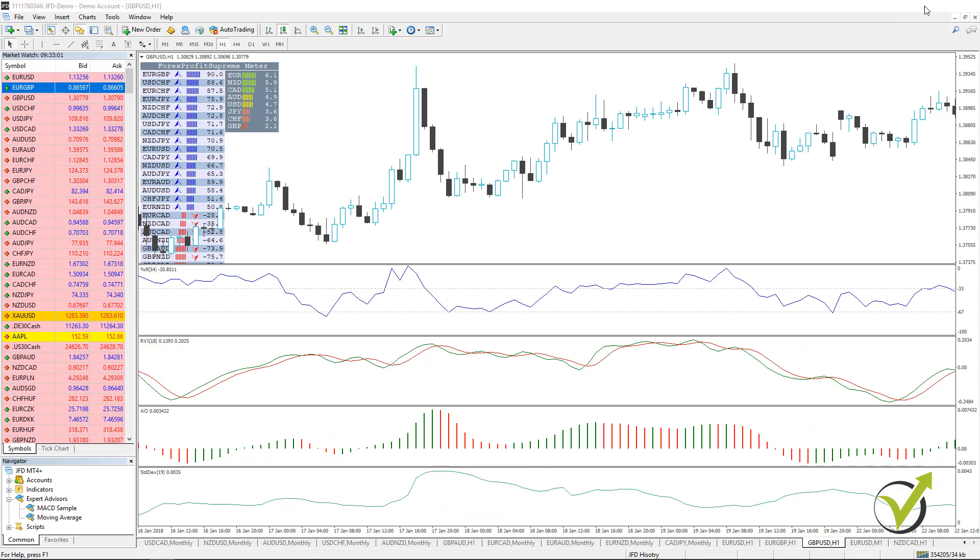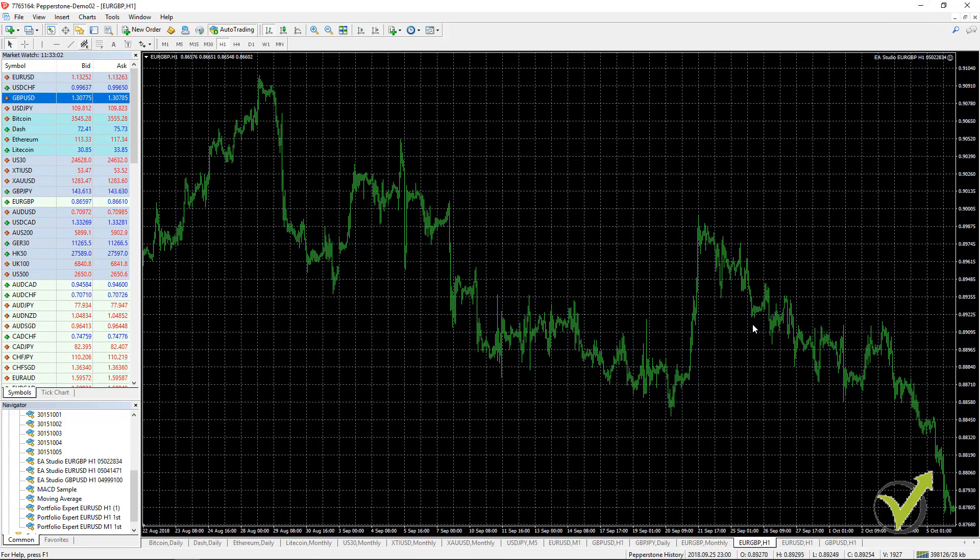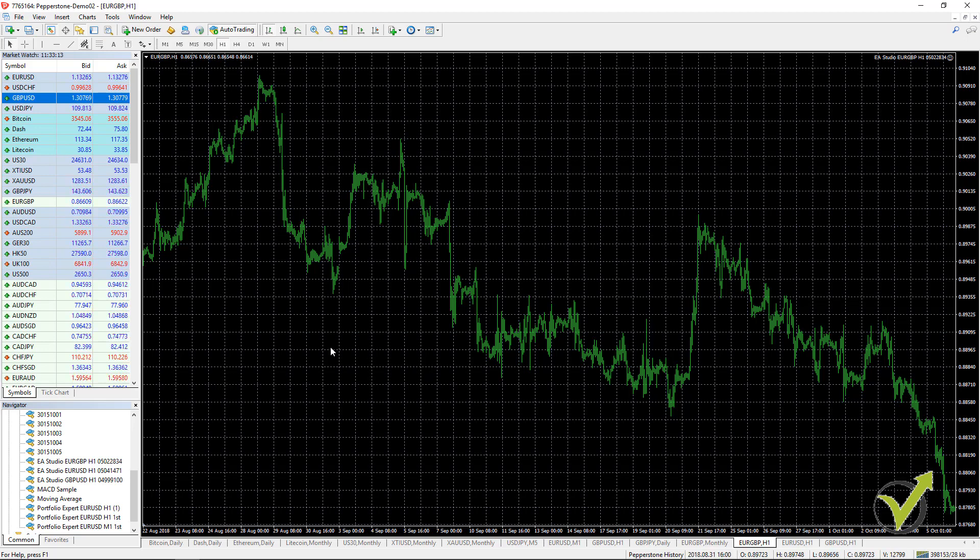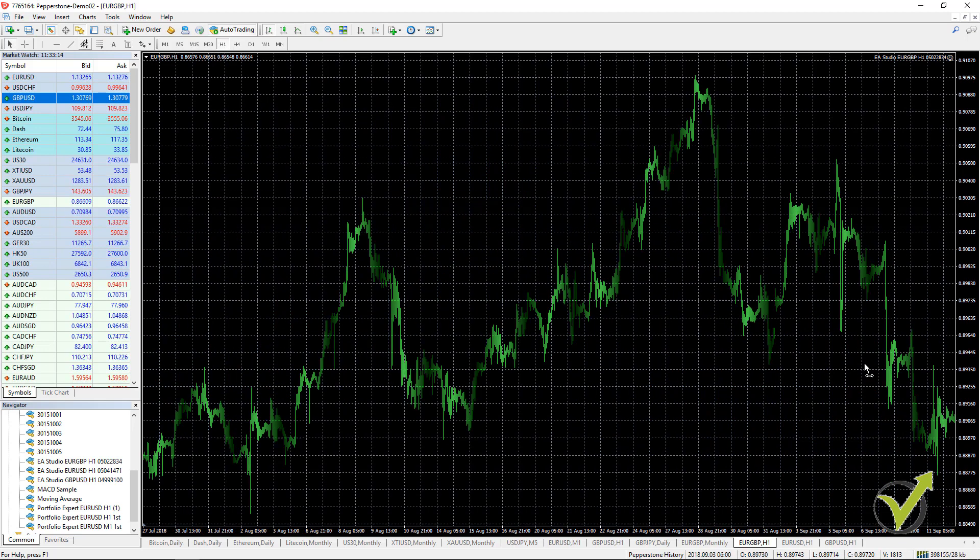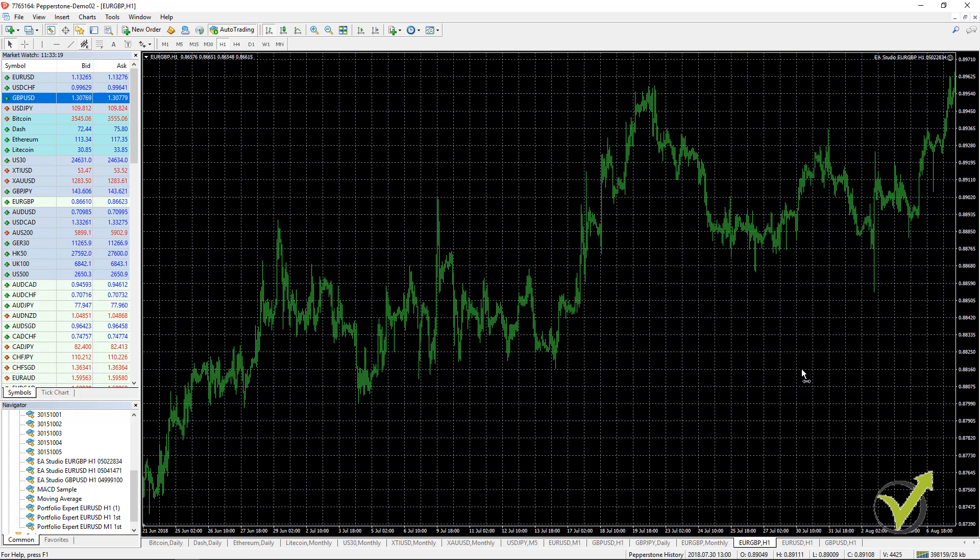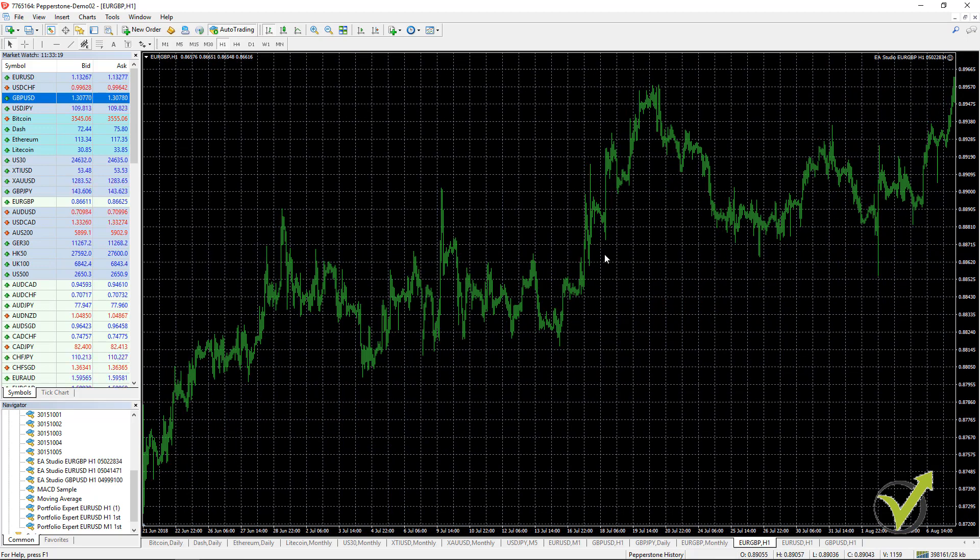What we can do with MetaTrader is actually to perform a backtest which will allow us to see exactly all entries, all exits and all the trades that we were having with this strategy for all of the historical data, the chart back in time.